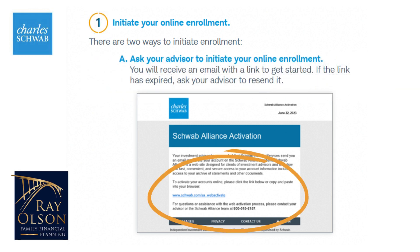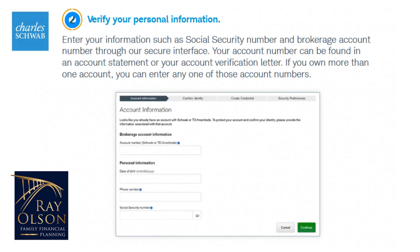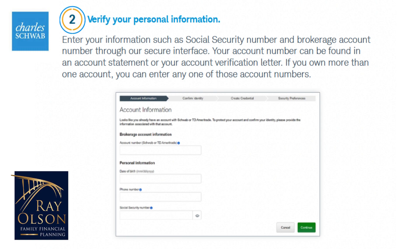You will see this link, which will take you to Schwab to enter your information. You will need your account number, along with your date of birth, phone number, and social security number to confirm your identity.